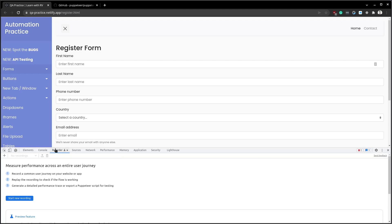We can use it to record, replay, and measure common user journeys on any website.